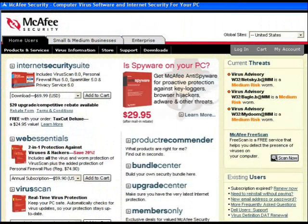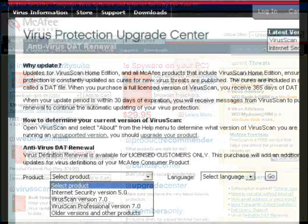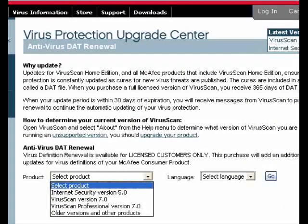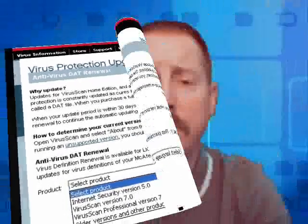On to McAfee. Look in the bottom right — more definitions. Click it. Look familiar? OK, that's pretty basic stuff, but what happens next?